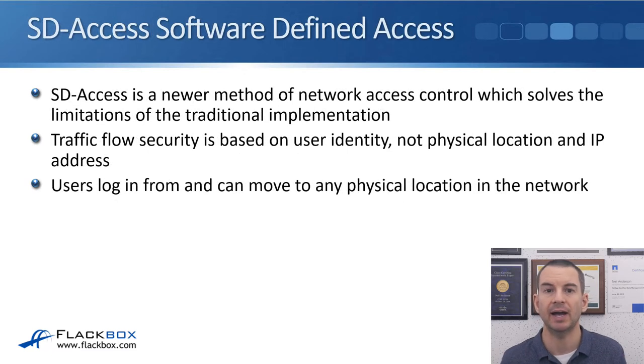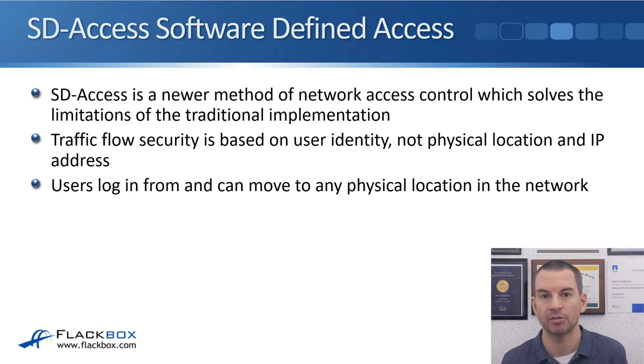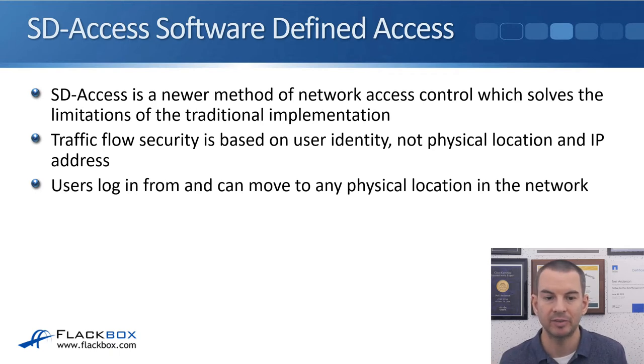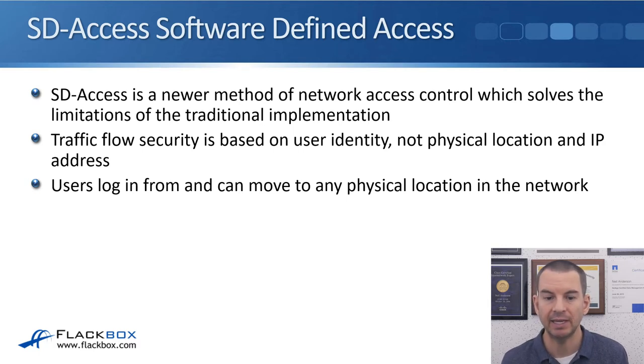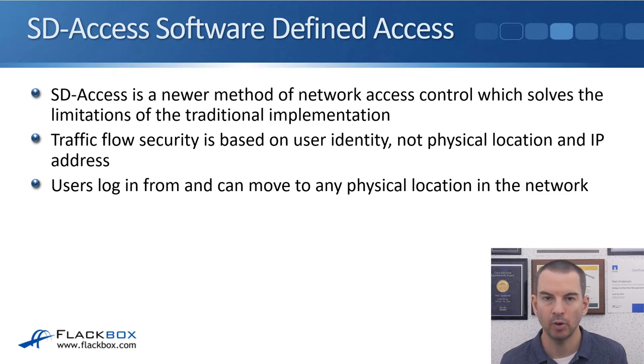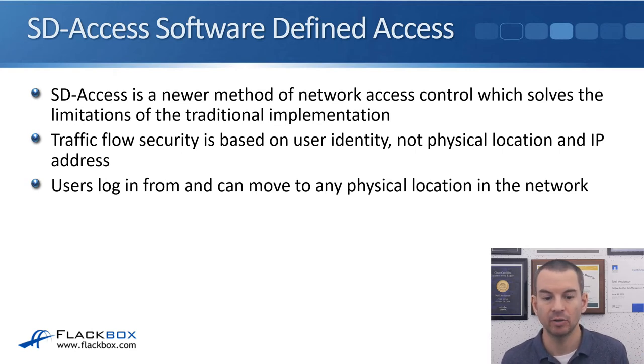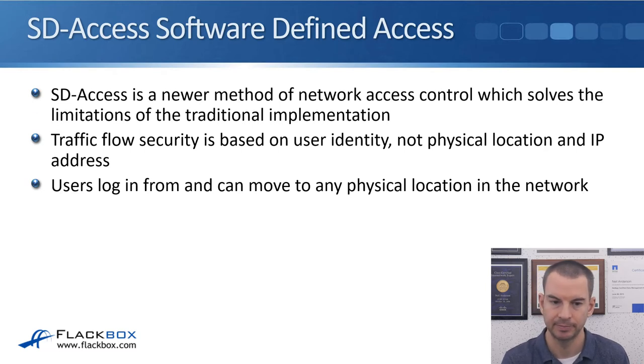So looking at SD-Access now, it's a newer method of network access control which solves those limitations of the traditional implementation. Traffic flow security is based on user identity rather than the physical port that the user is plugged into, and users can log in from and move to any physical location in the network.